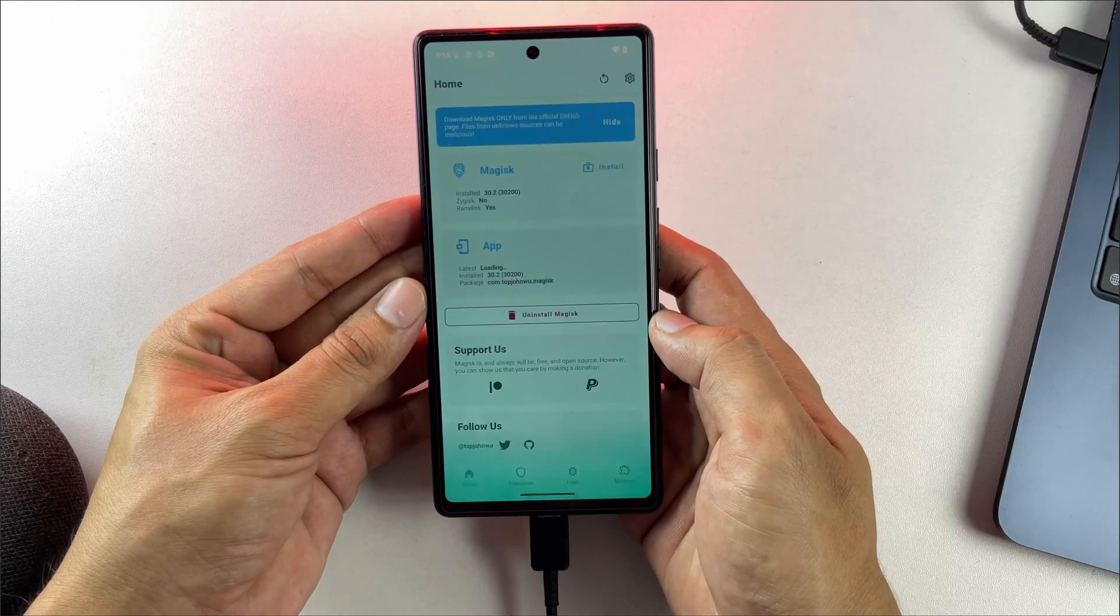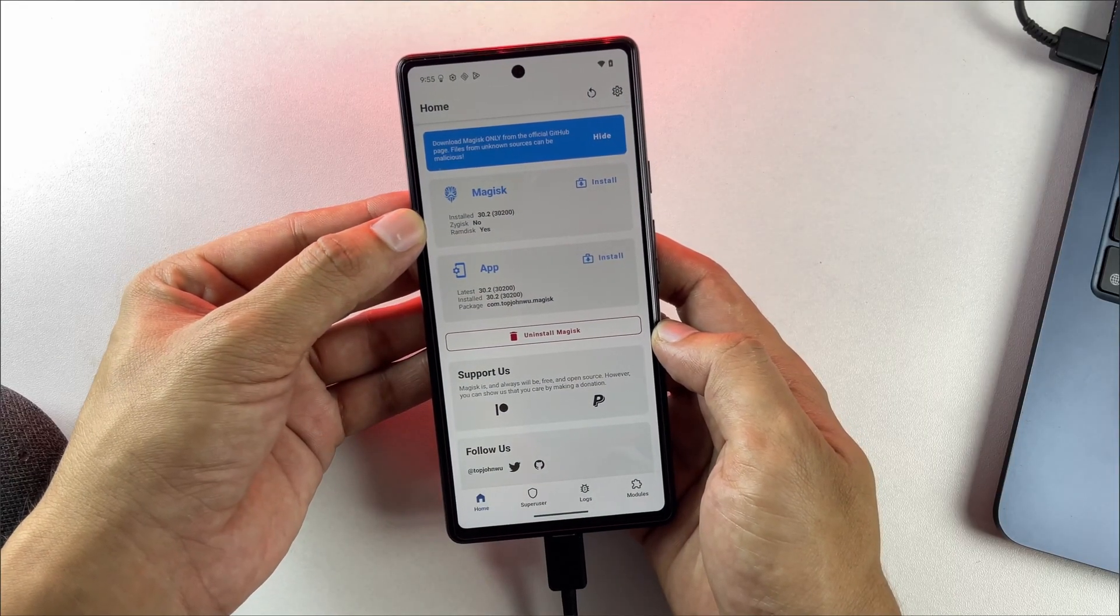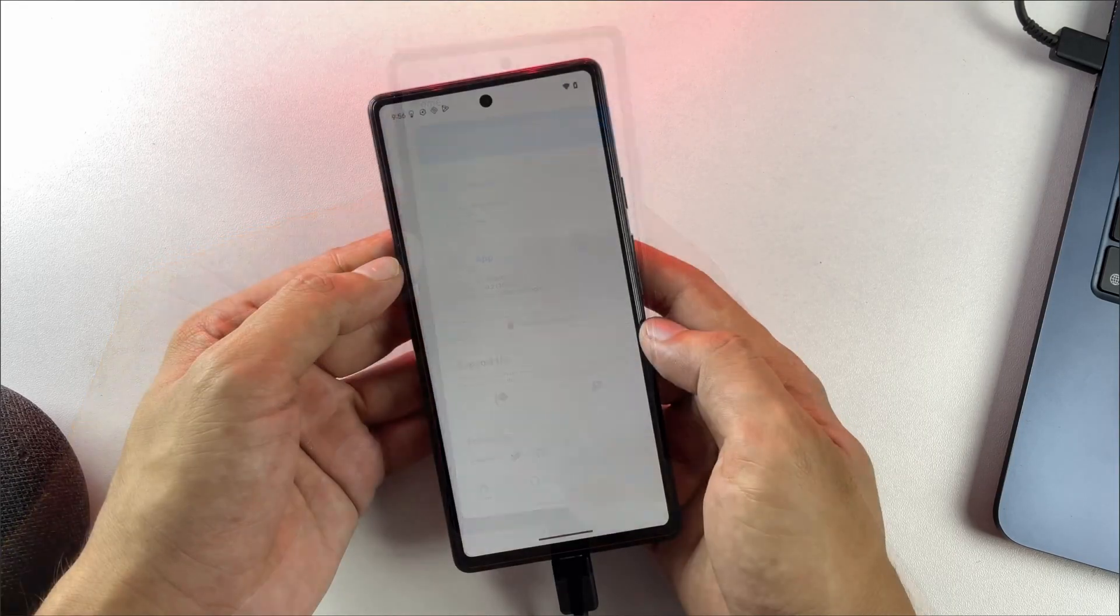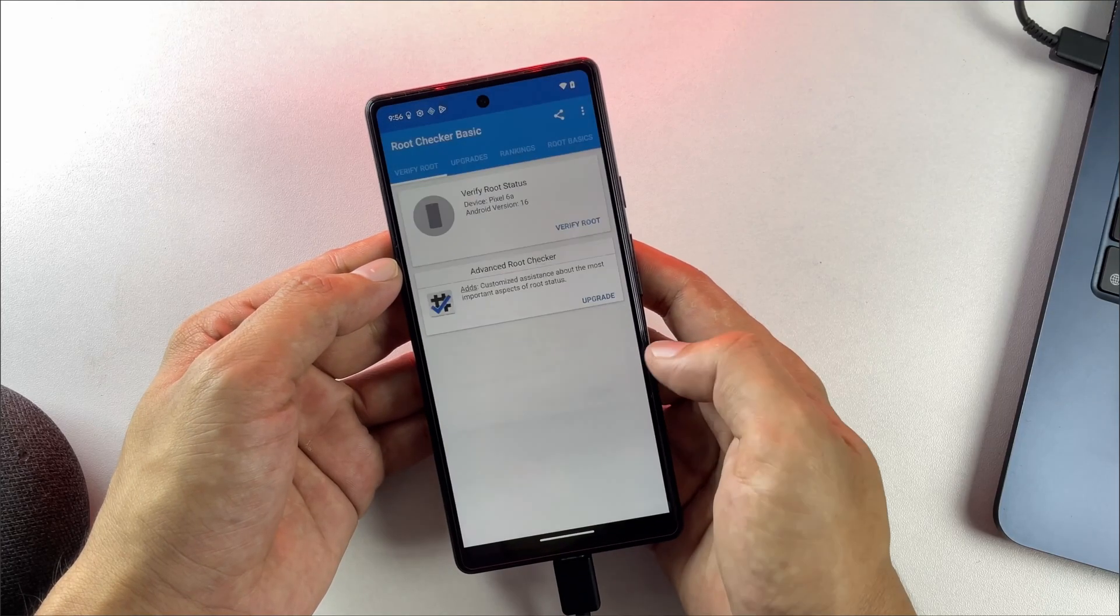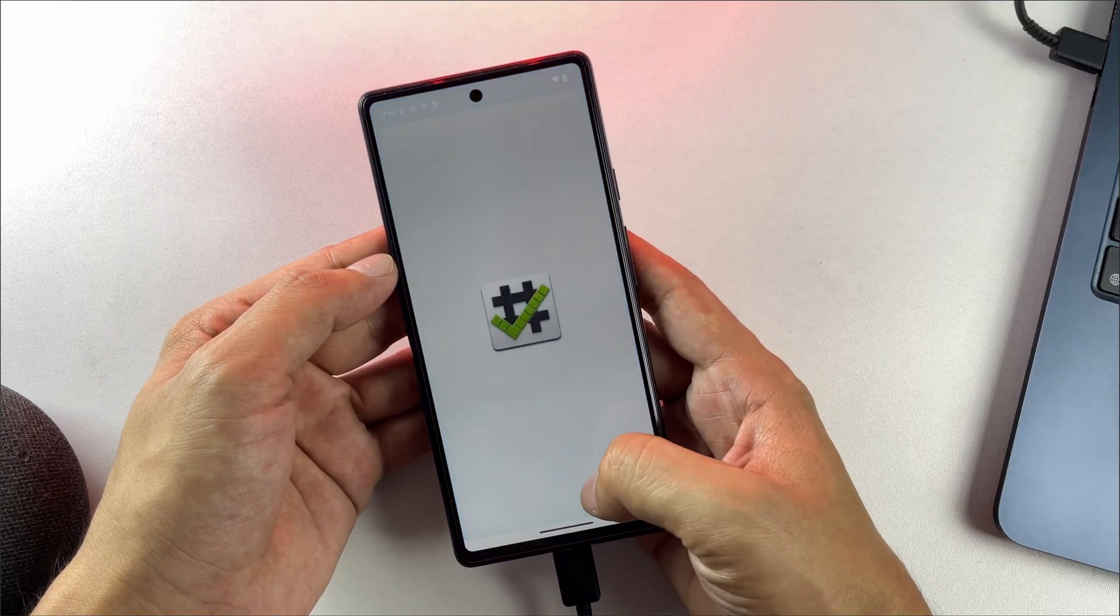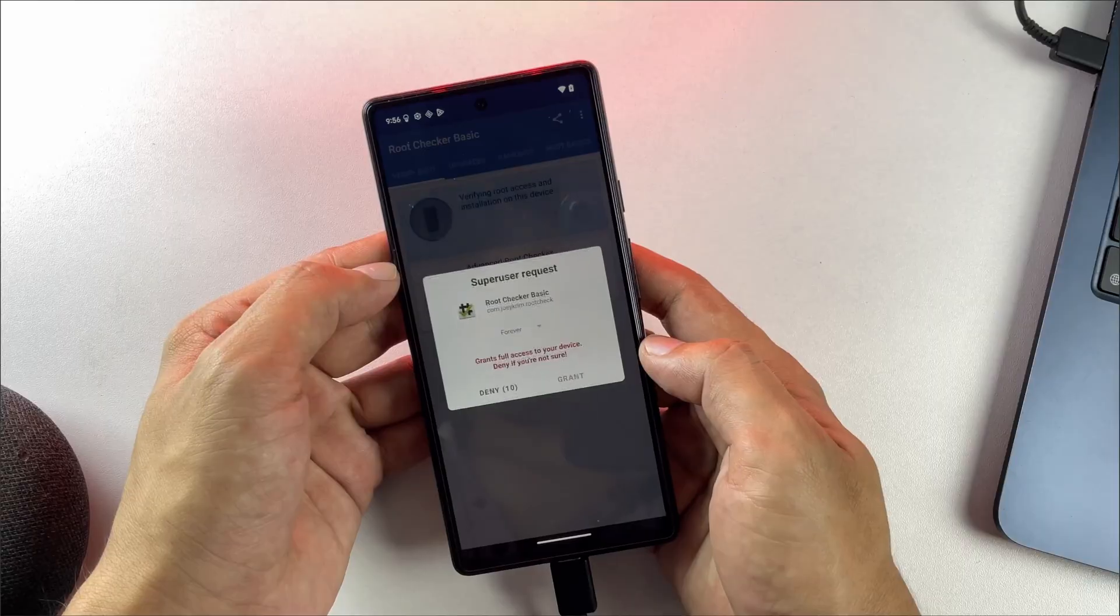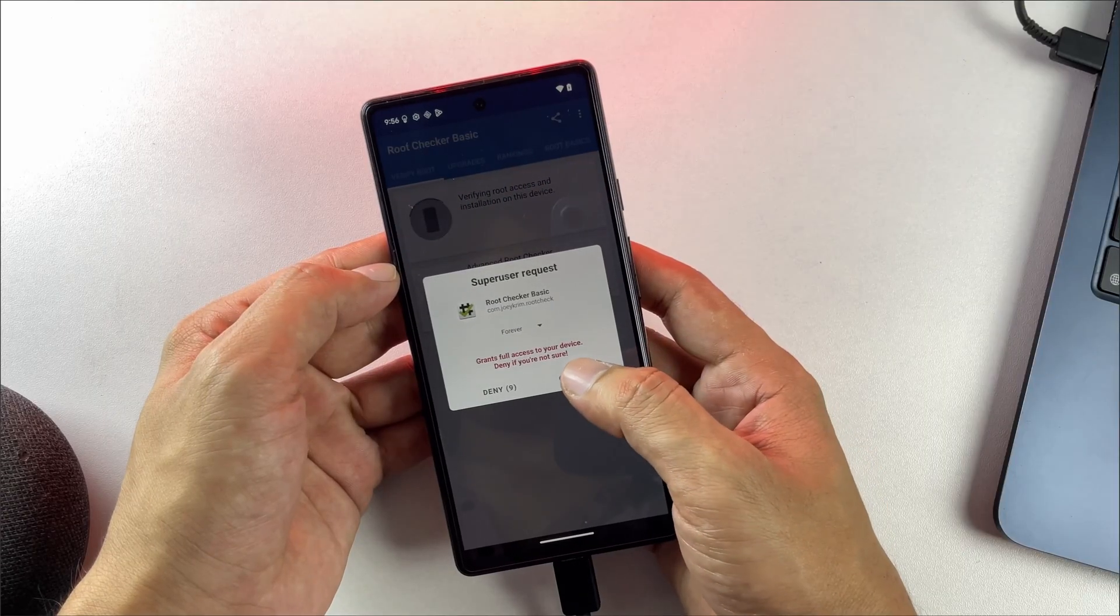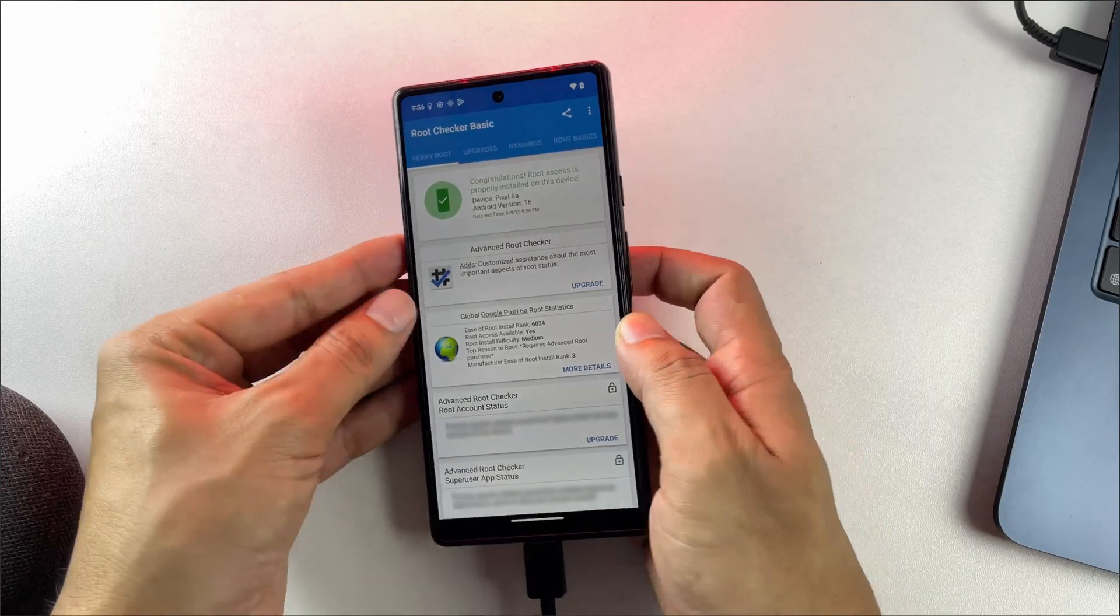Your Android device is now rooted, giving you administrative access to modify system files, install powerful modules, and customize your device in ways that weren't possible before.